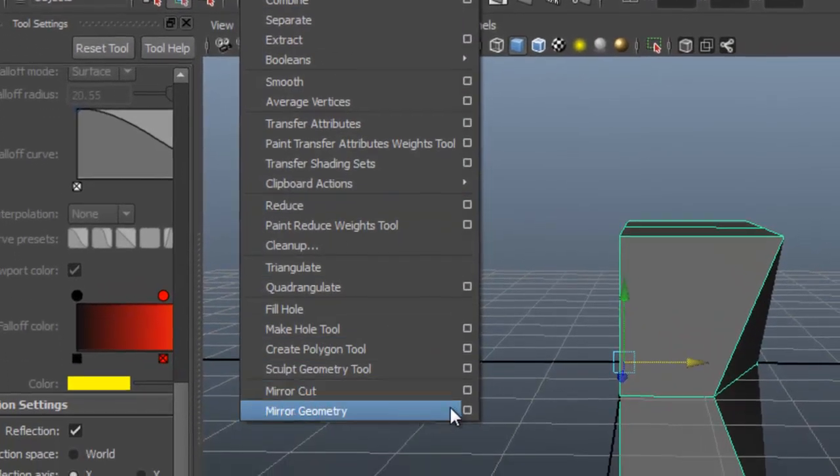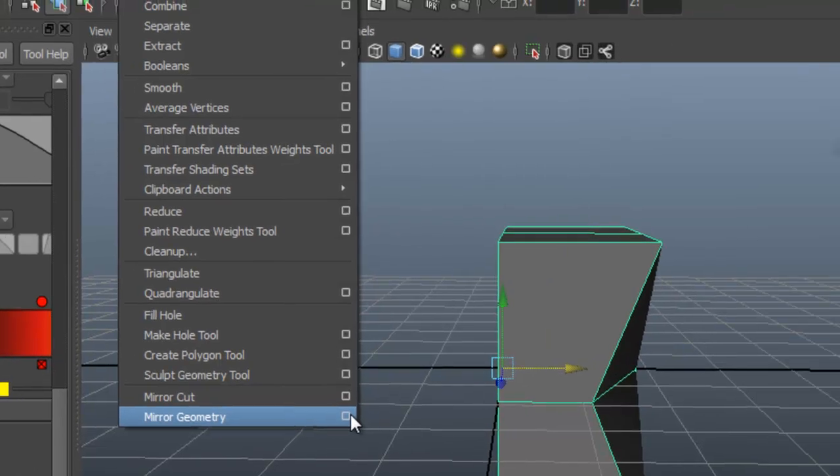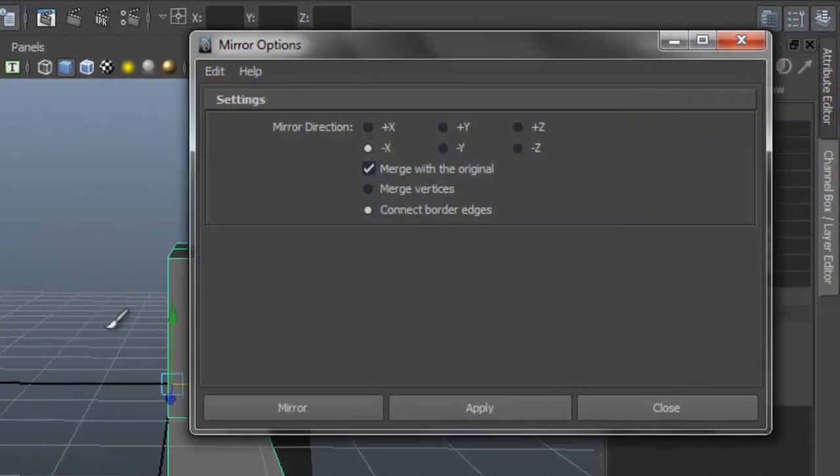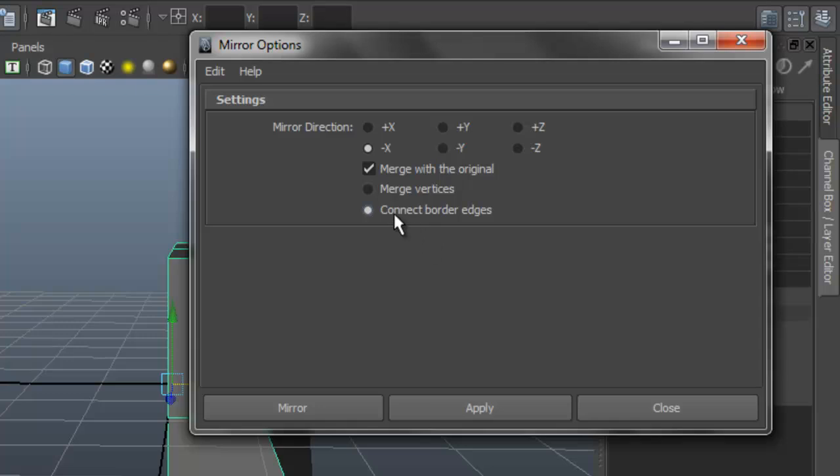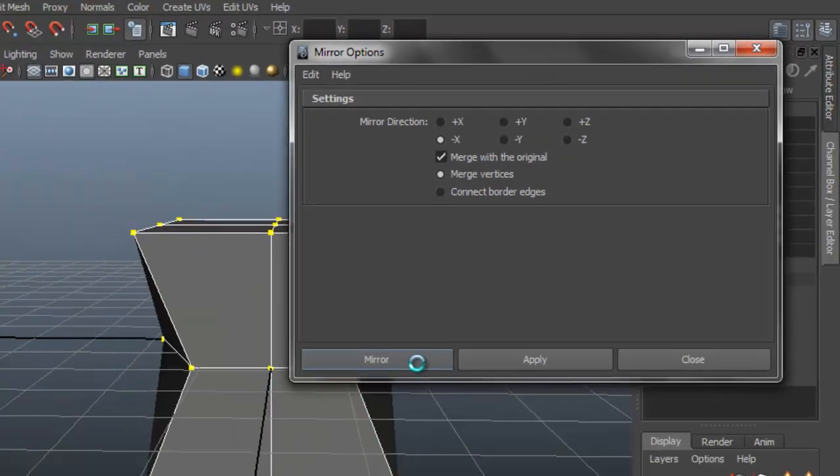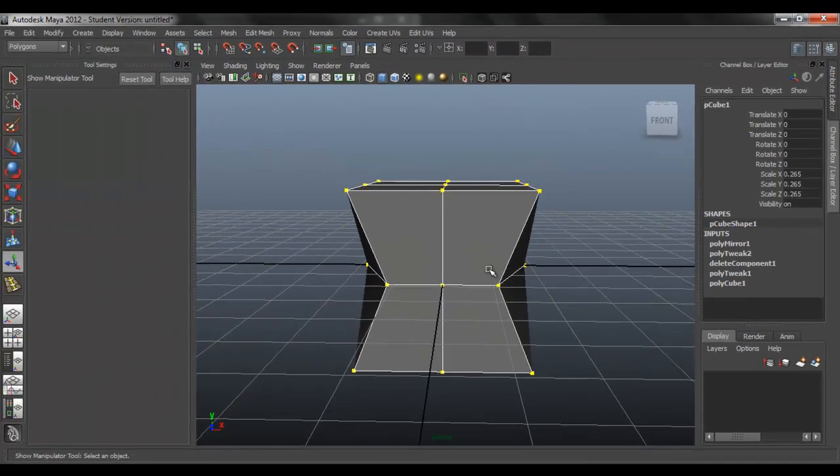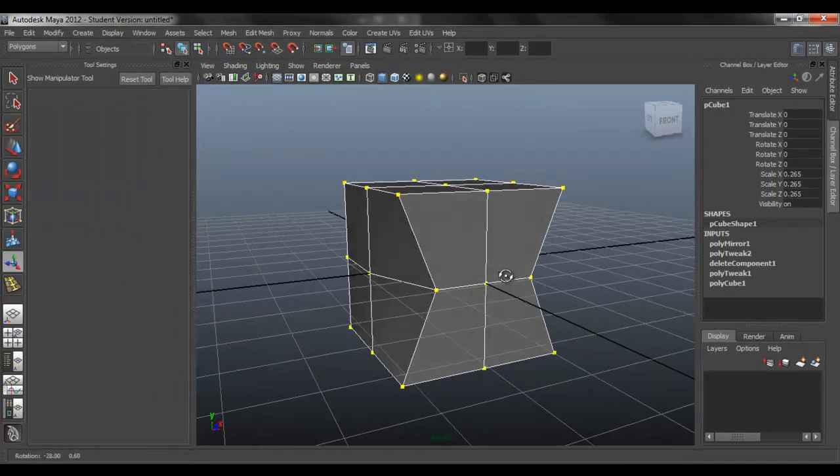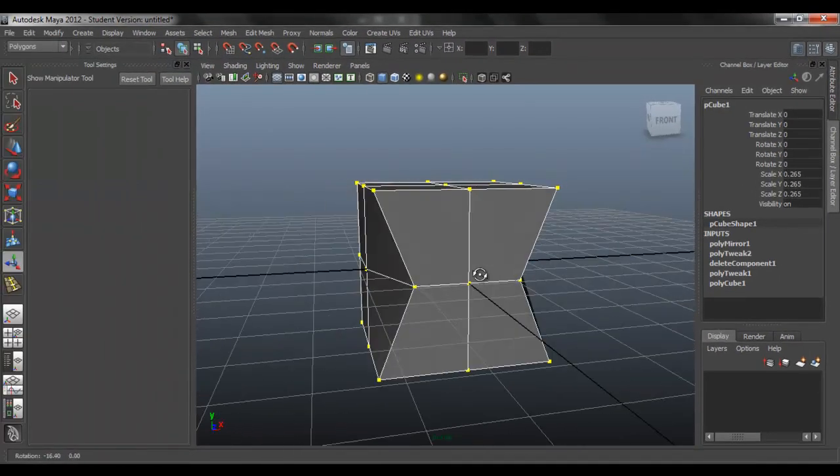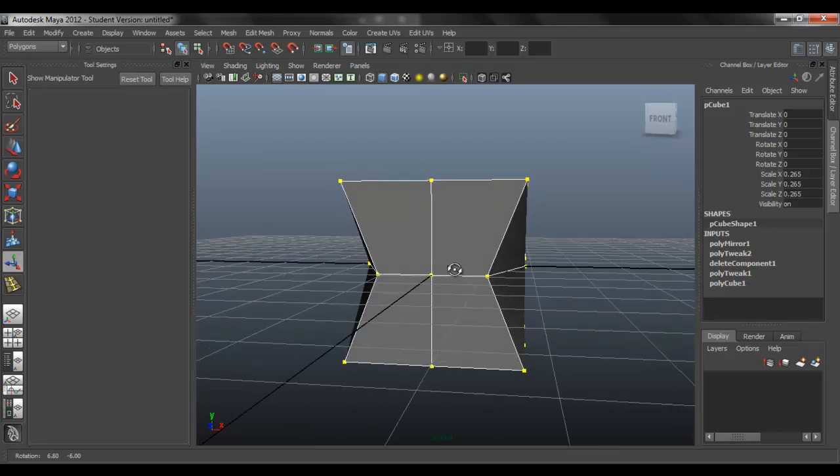So go to Mirror Geometry. Click in the options box. X, merge. Just merge vertices. Just mirror that. And there you go. And now it's one whole object instead of two pieces.